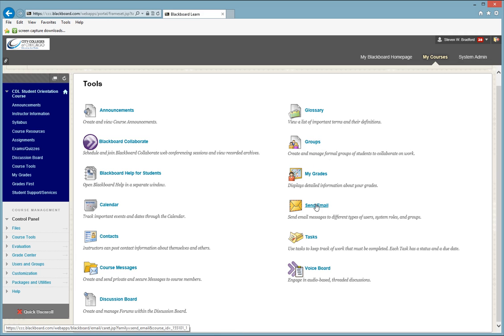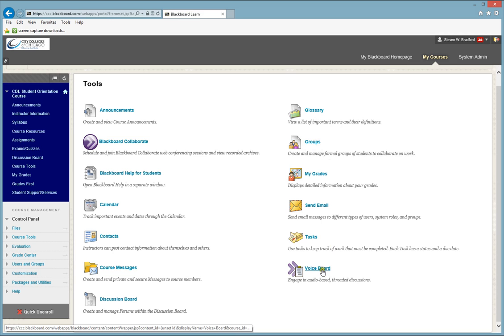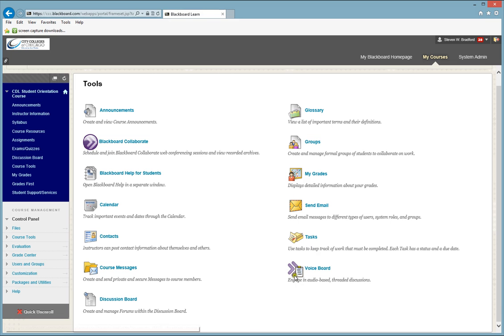As well as sending an email to your instructor from Blackboard. You would use this. And possibly Voiceboard. If there are any tools that you may be in your course that may not be in this list, talk to your instructor about how to use those tools.